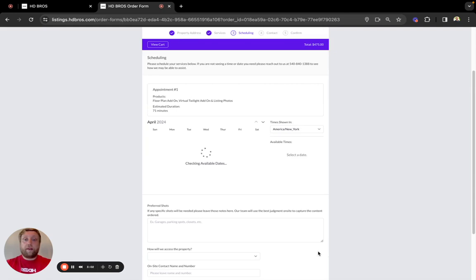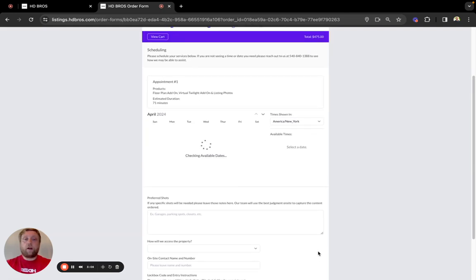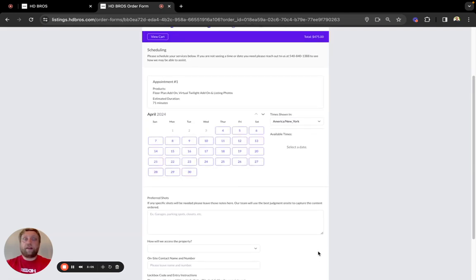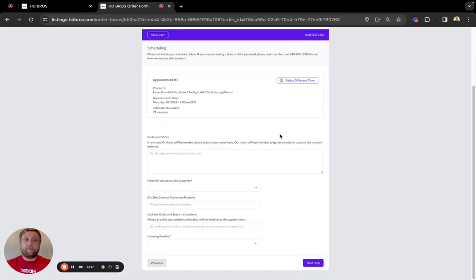From here, you'll see all of our available dates outlined in purple. We'll go ahead and book an appointment for next Monday at 9 a.m. After selecting your time and date, we ask a few more questions.